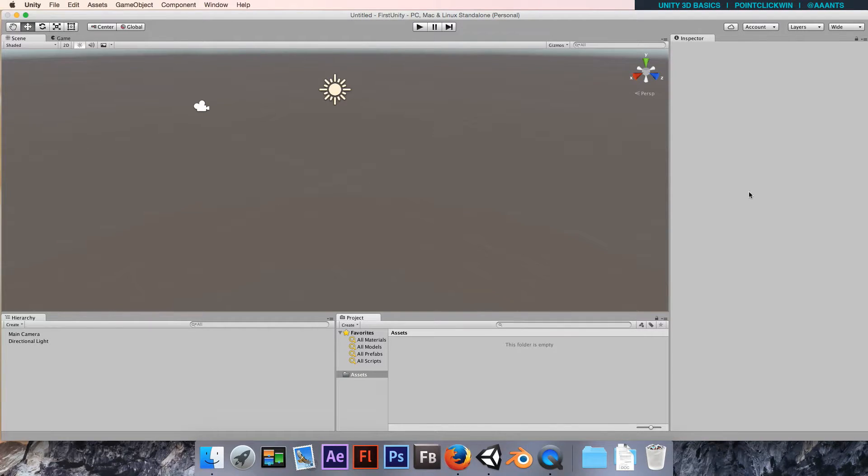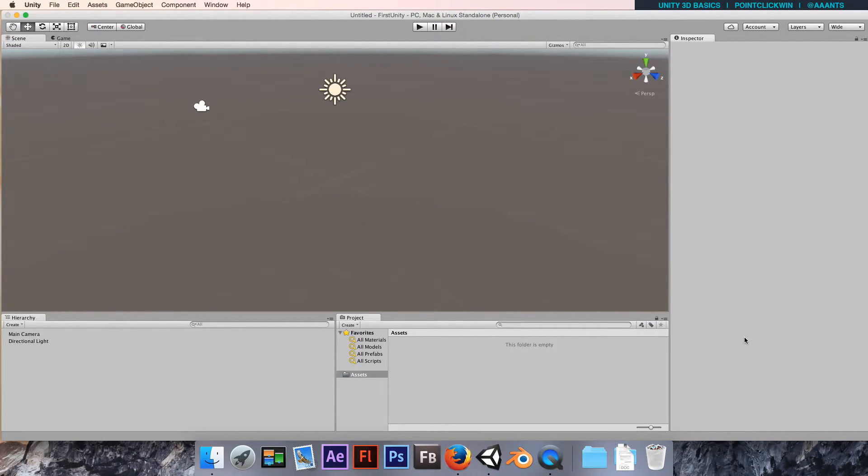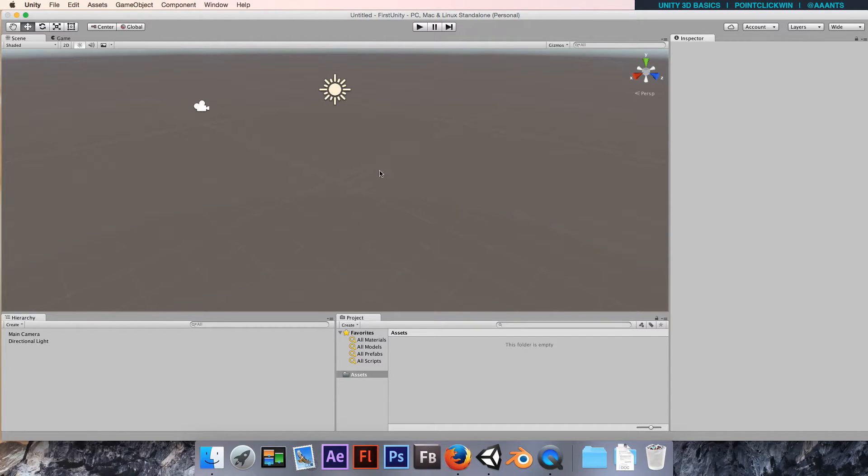Finally, we've got the inspector over here on the right hand side, which is currently empty. But this is a very important part of the interface that we're going to use quite heavily.